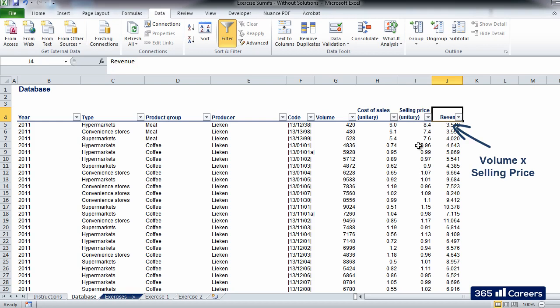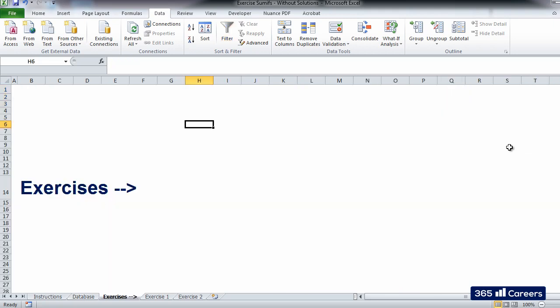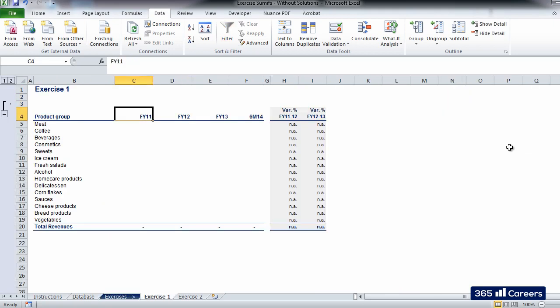The only figures that we will need for this exercise are the ones in the last column, revenues. Now that we've done our initial screening, we can go ahead and solve the exercises.